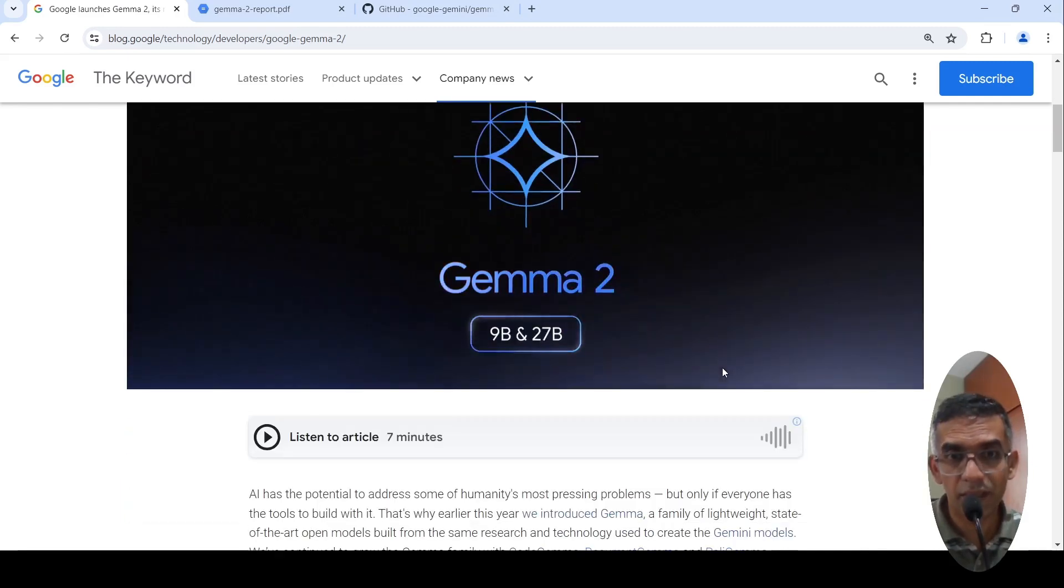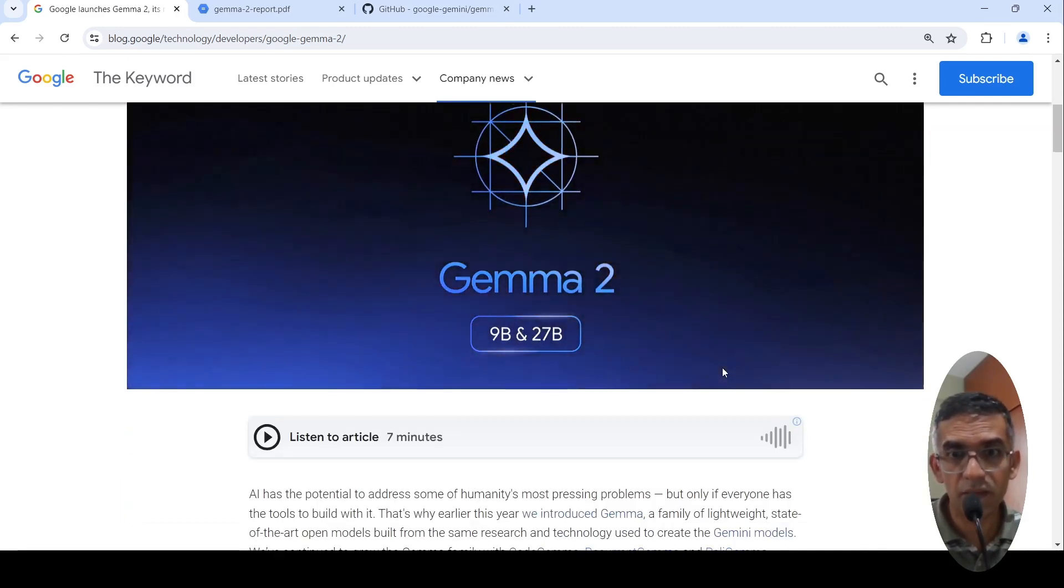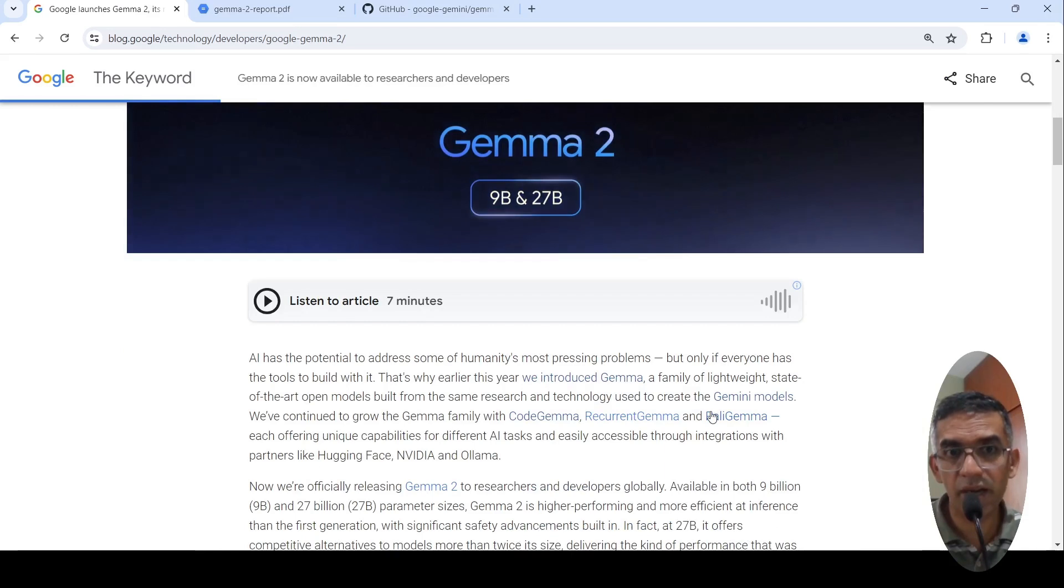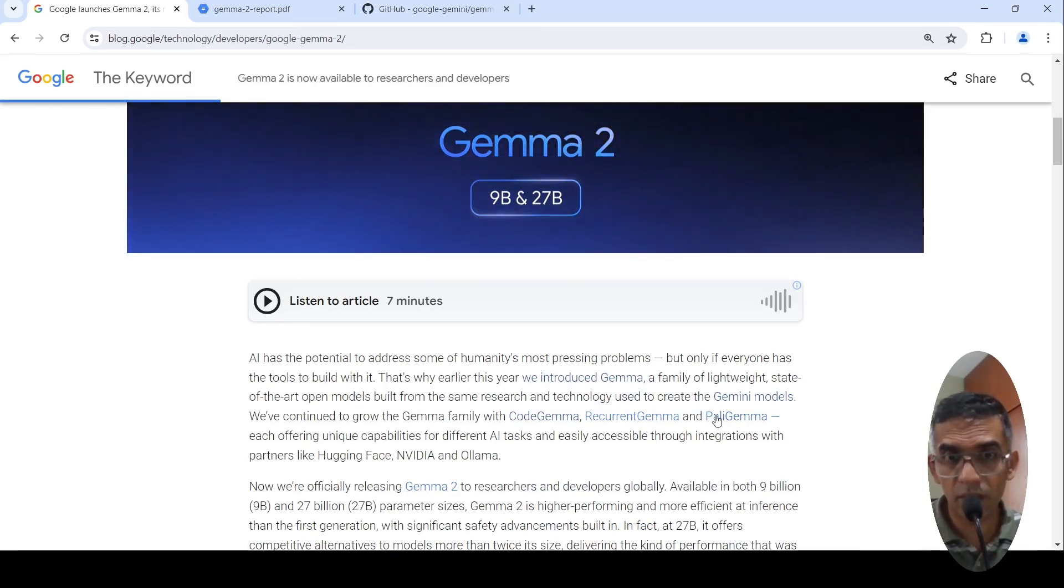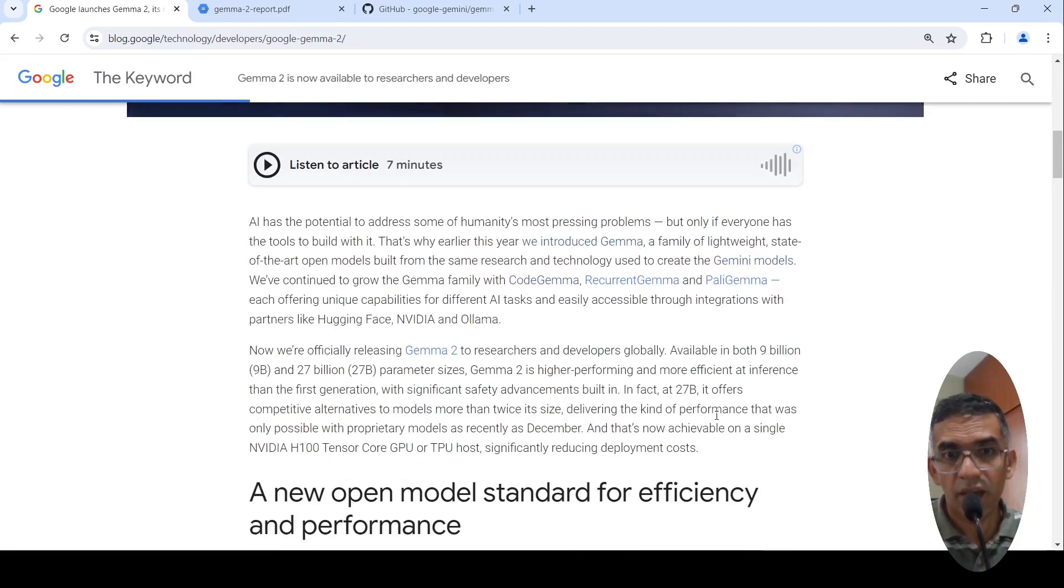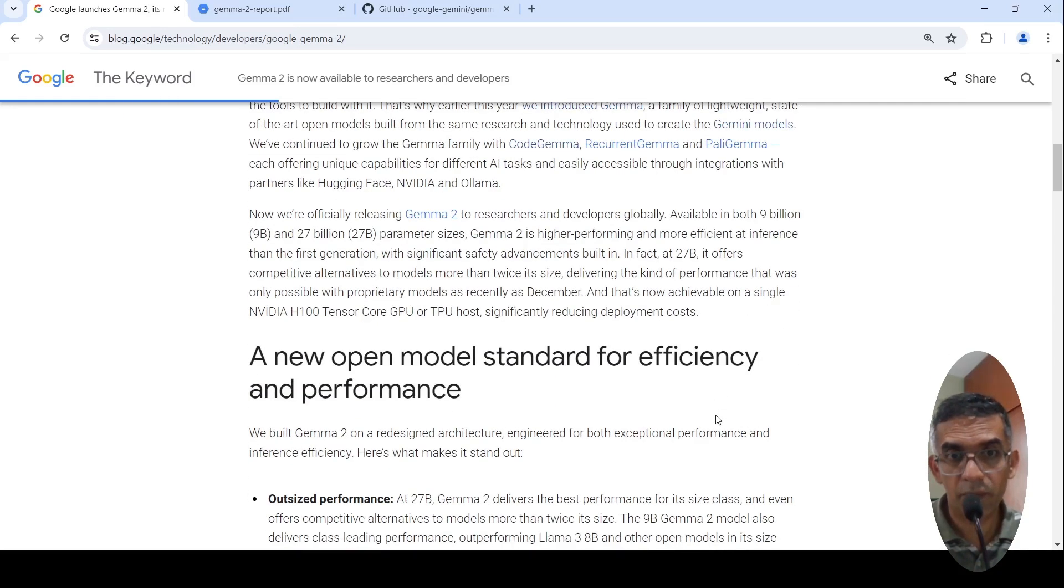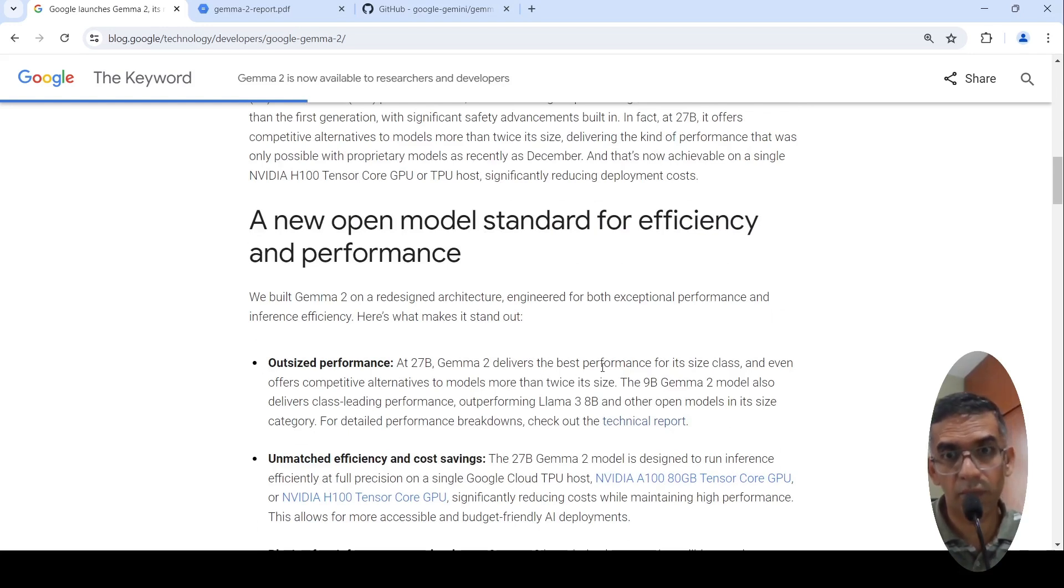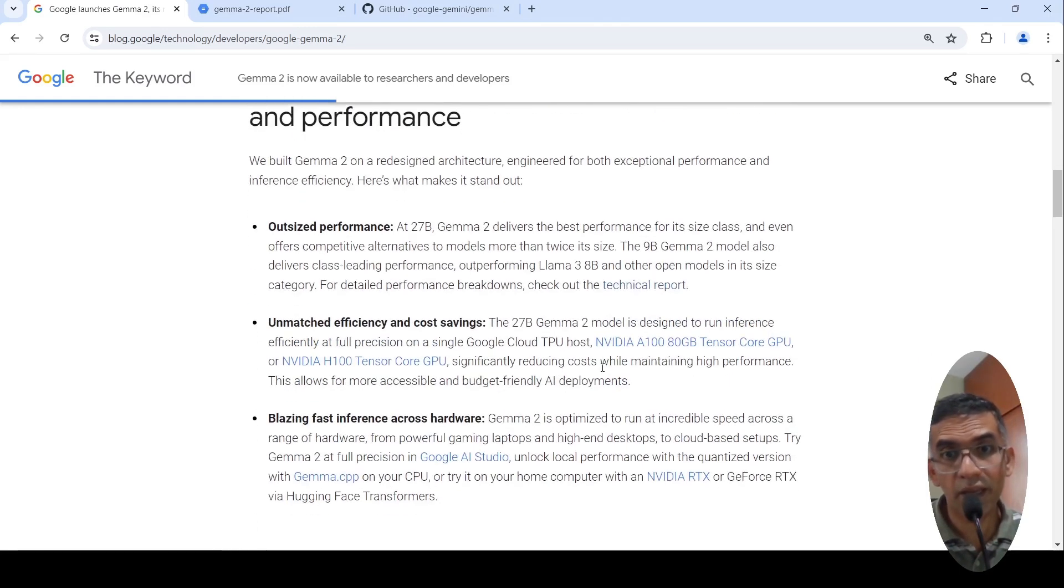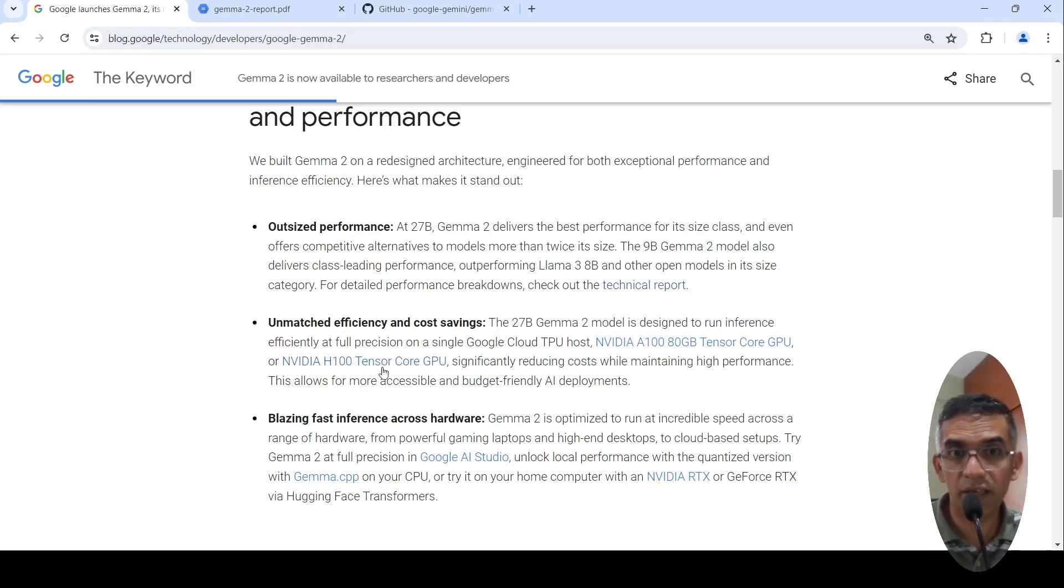This is an exciting development and these models are lightweight, state-of-the-art open models. You can use it for commercial purpose. With the Gemma 2 27 billion parameter model, it delivers performance which is close to LLAMA 3 70 billion parameter model. This can be run on an NVIDIA A100 80 GB Tensor Core GPU or an H100 Tensor Core GPU.